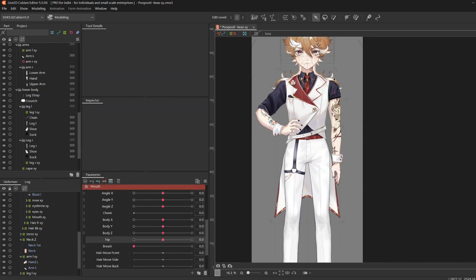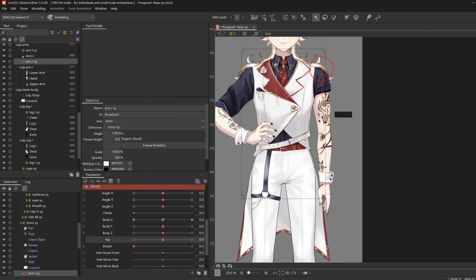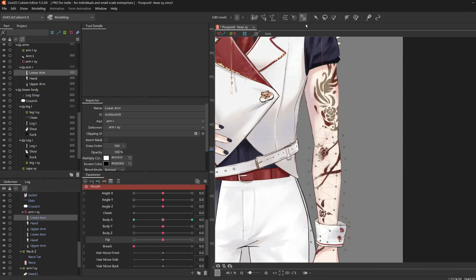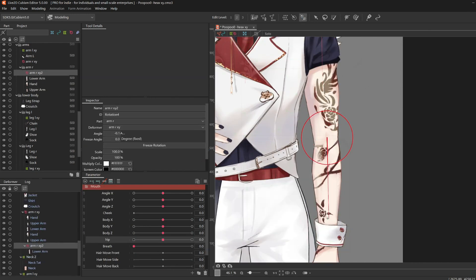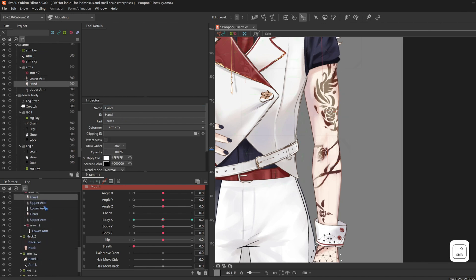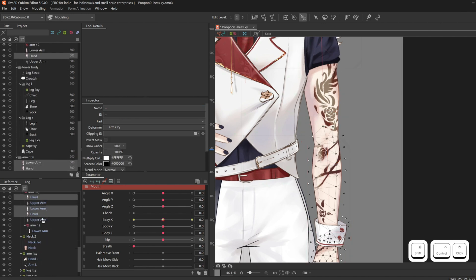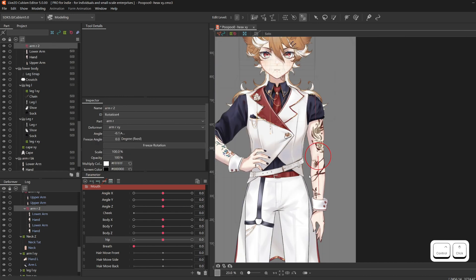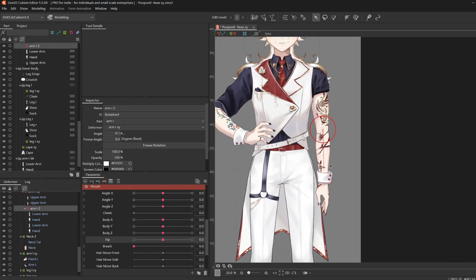But for the right arm, I created rotation deformers for each segment of the arm. And remember we have two layers of each because one is for the layering effect. So make sure that they're in the right spot.